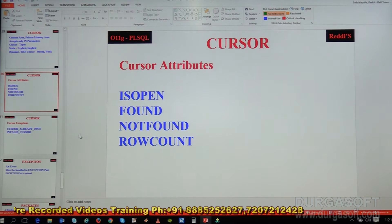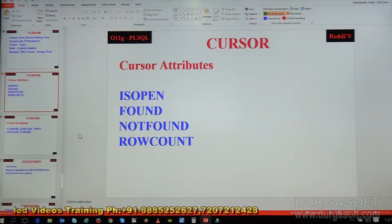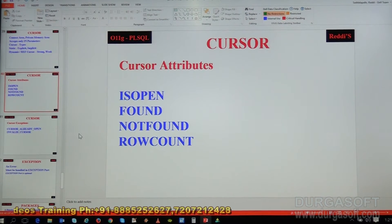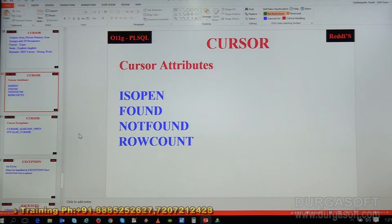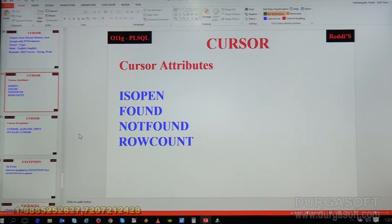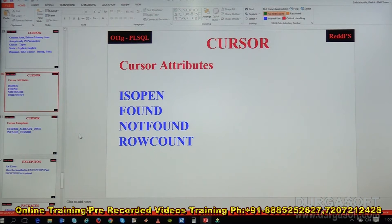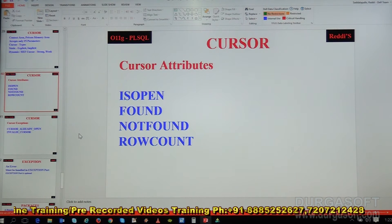As of now we have seen one attribute which is %NOTFOUND. Similarly, a cursor has four attributes: %ISOPEN, %FOUND, %NOTFOUND, and %ROWCOUNT. These are the four attributes of a cursor available in PL/SQL. Just as there are %TYPE and %ROWTYPE attributes in PL/SQL, the cursor also has its own attributes. All these are single words — there is no space in between anywhere.